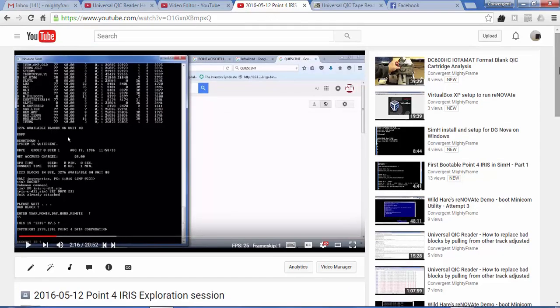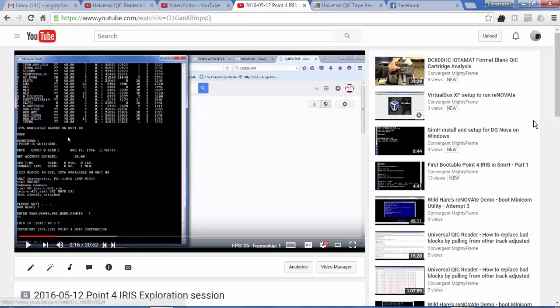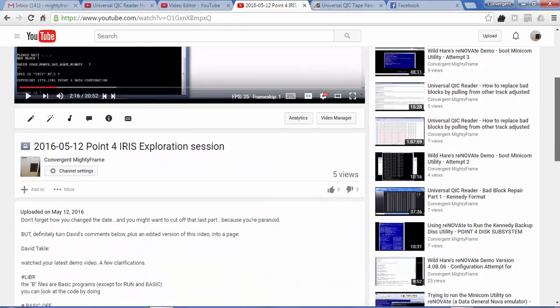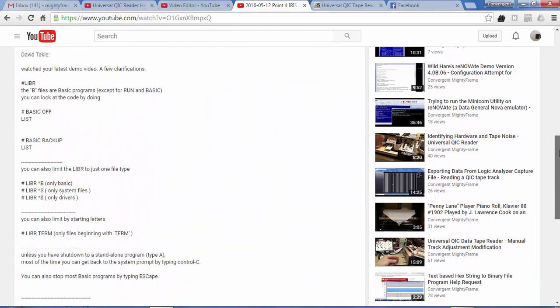After watching this video, David correctly pointed out my misconception that files in the LIBR that begin with B are not batch, but BASIC files.